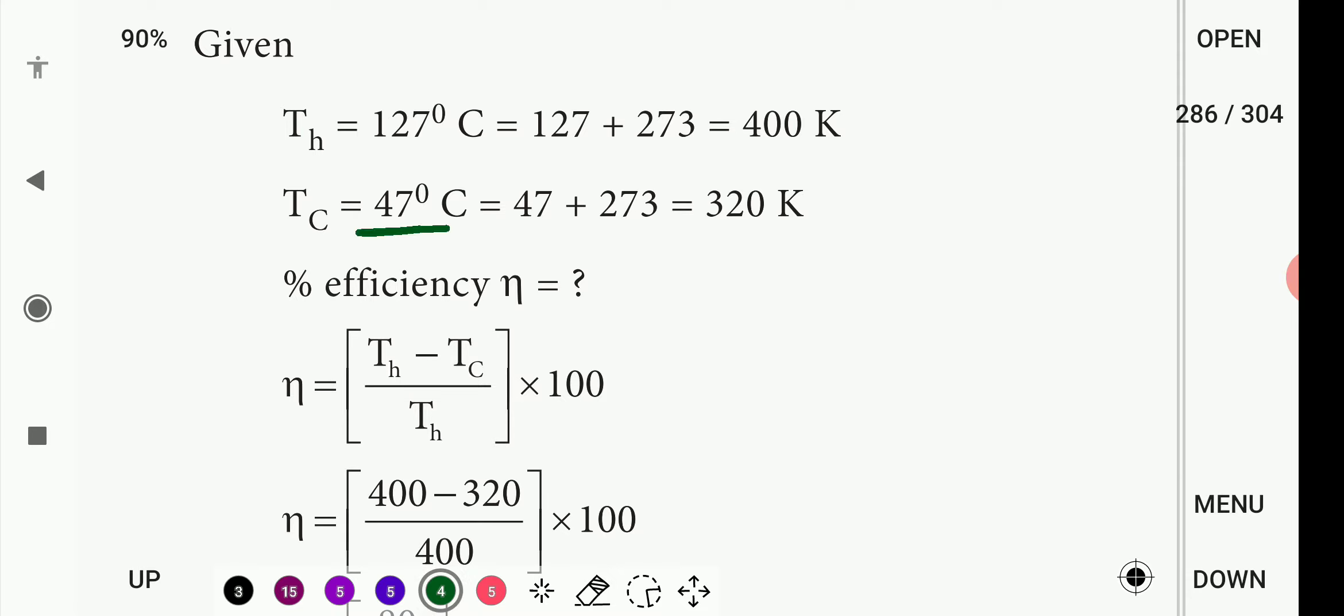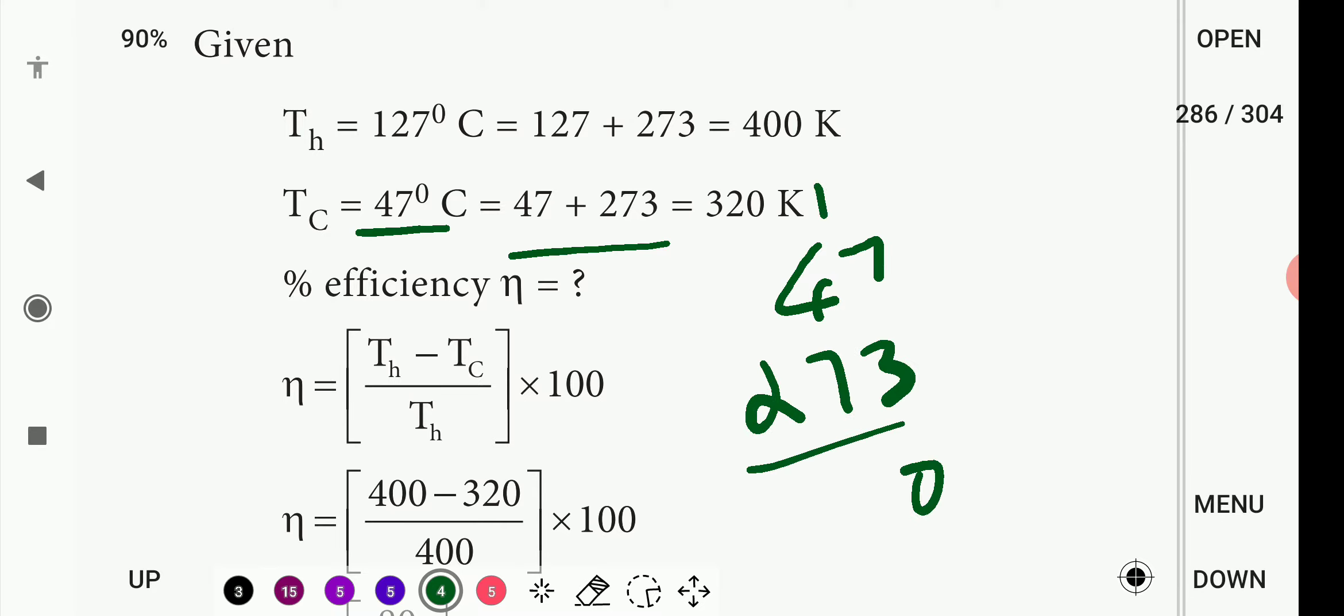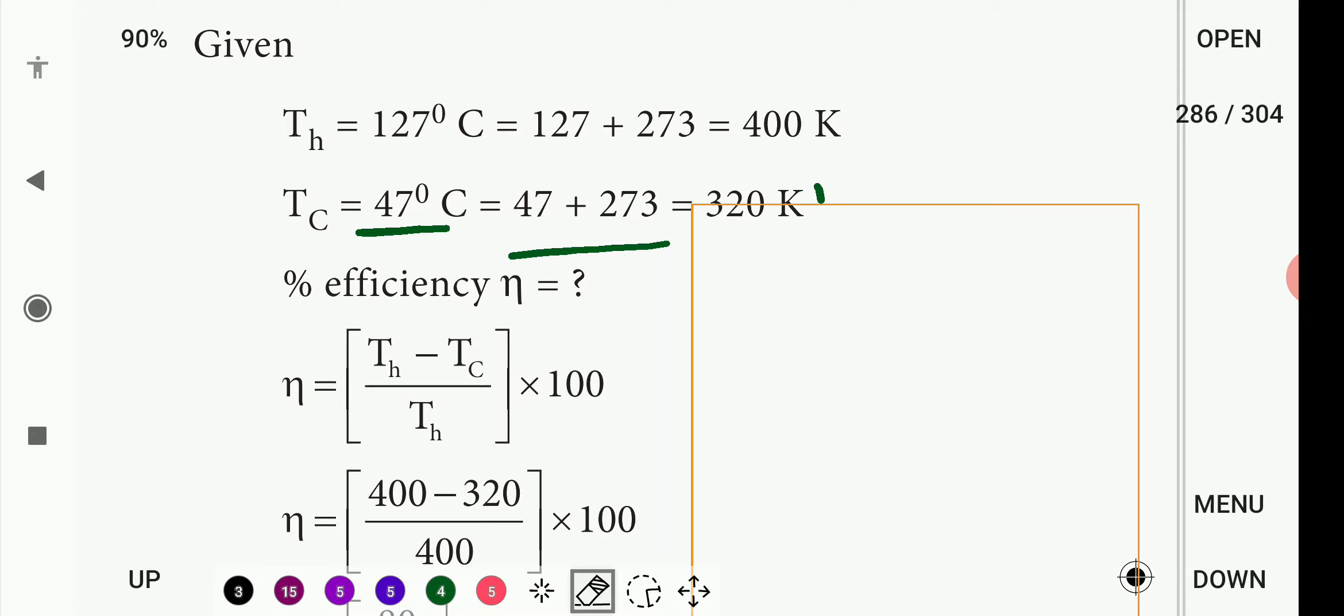That means 47 degrees Celsius, 47 plus 273, is 320 Kelvin.